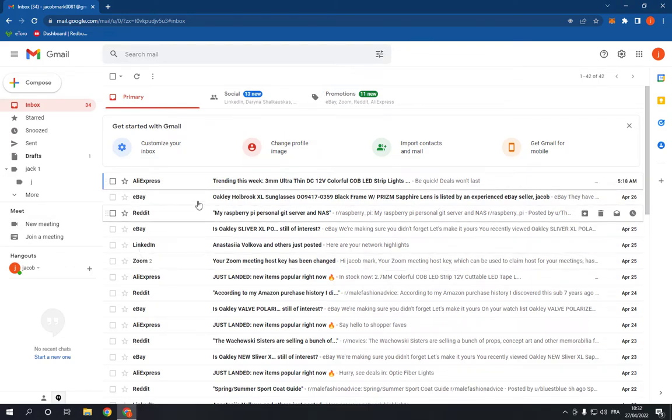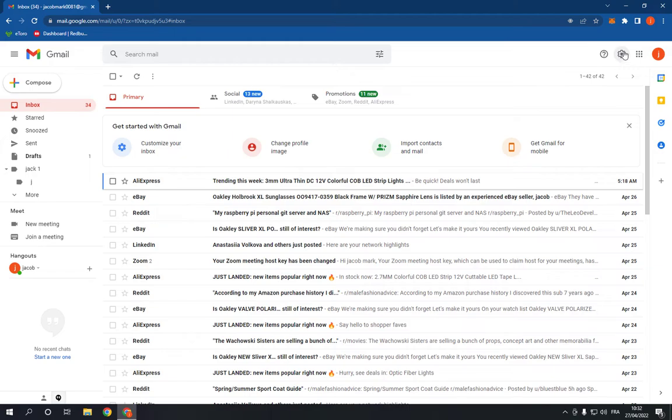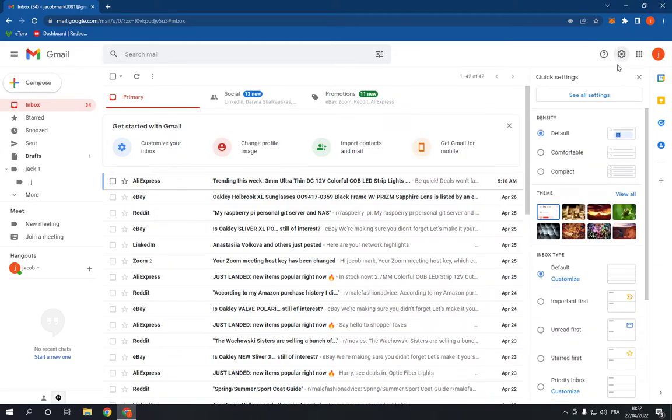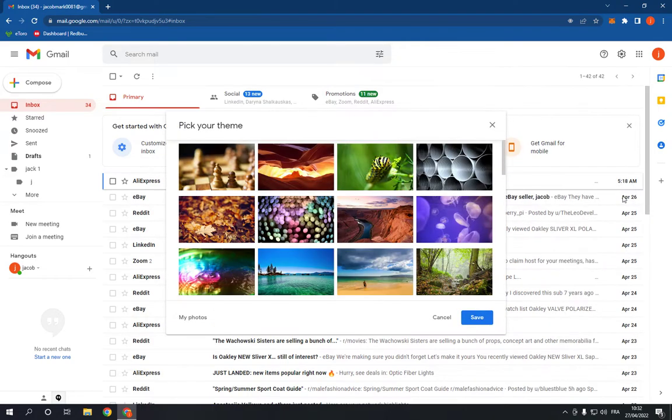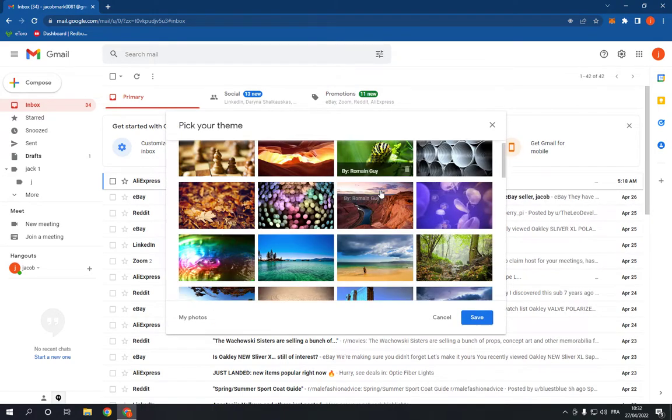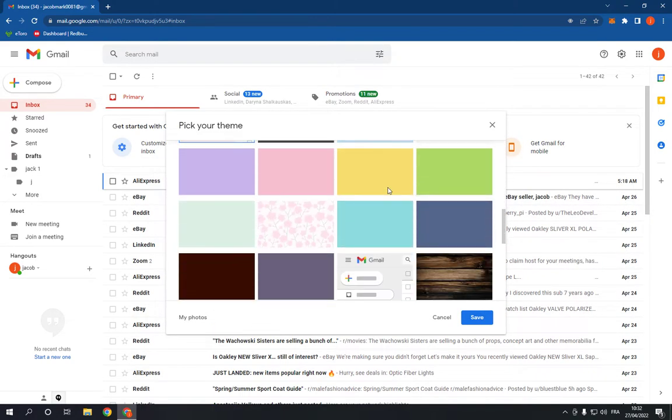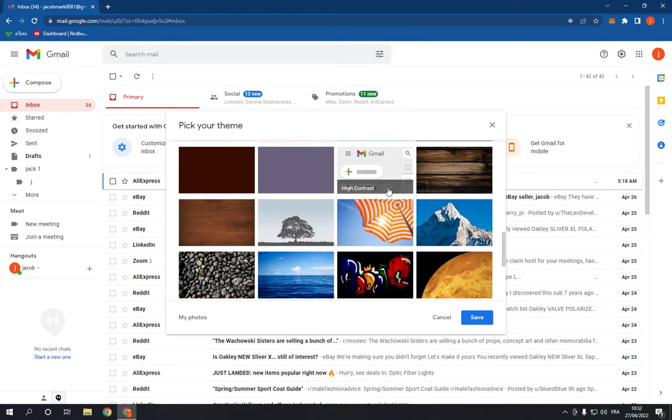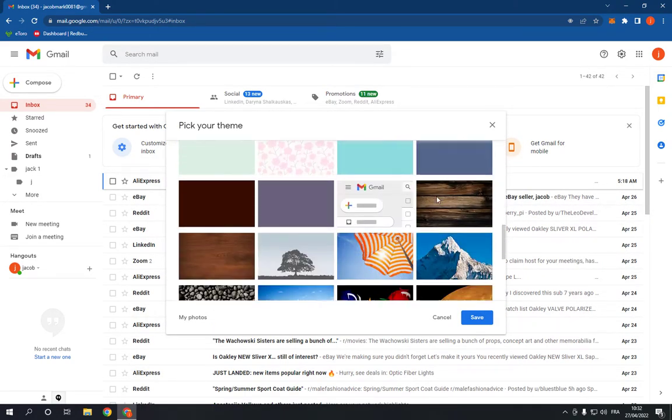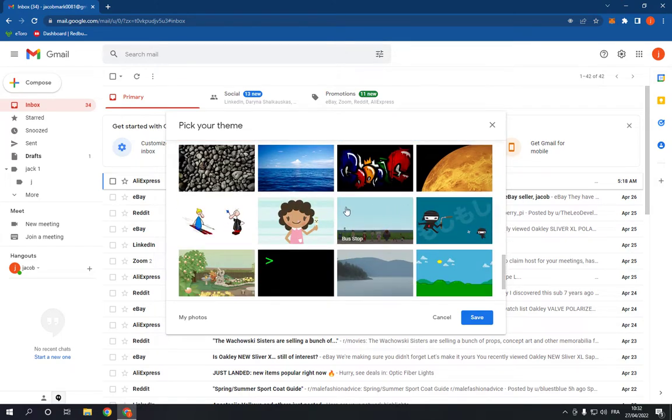What you have to do is go to the top here and click on Settings. Click here and go to the theme option. Click View All. Now choose the theme that you want from here.